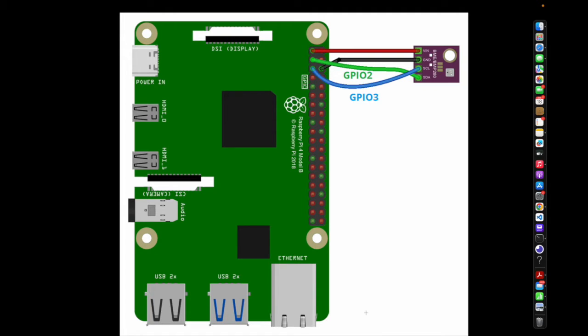You can see in the green and the blue there that is the respective SDA and SCL pins which are required for I2C communication. So just a total of four jumper wires, a Raspberry Pi model, in this case the 4B, and a soldered BME280, and that's all you need for the physical setup.